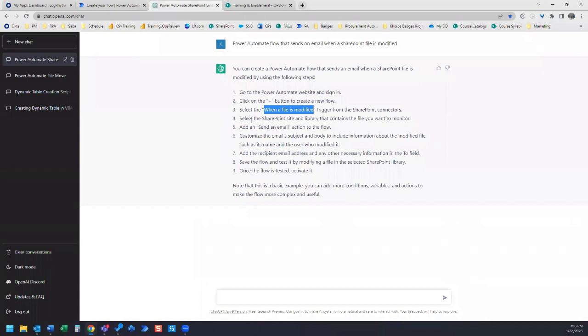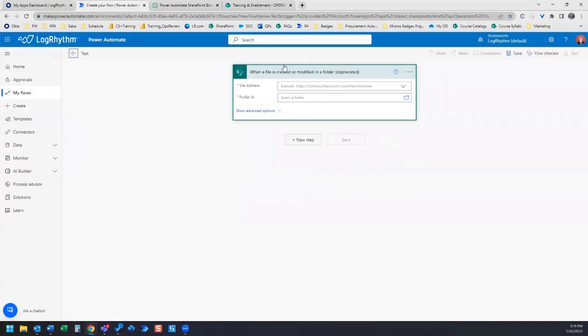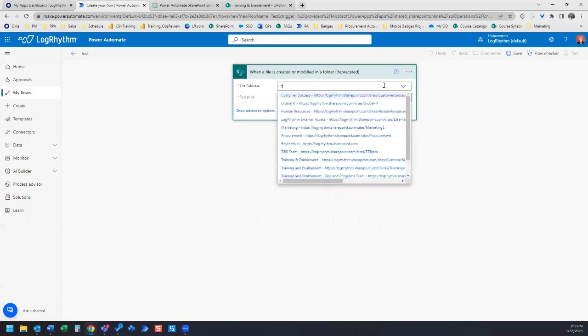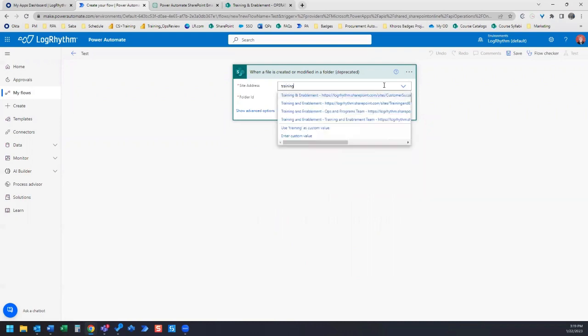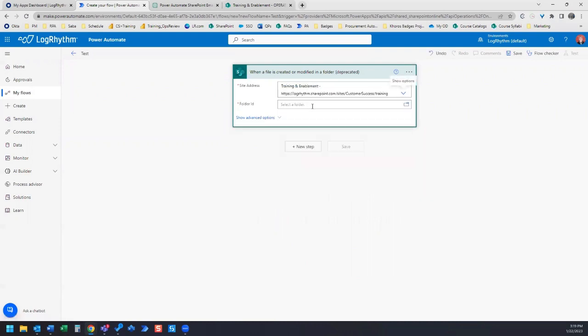The next step, select the SharePoint site and library that contains the file you want to monitor. We need to select our site address and the folder ID.